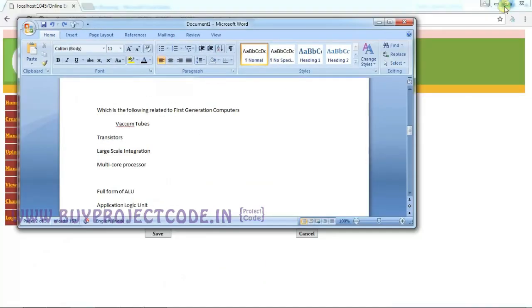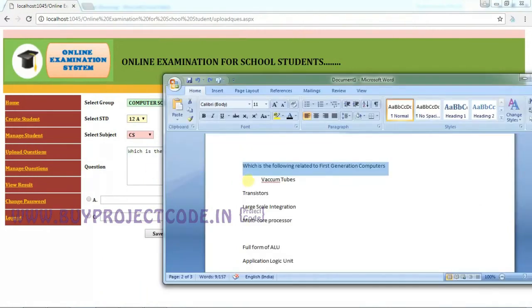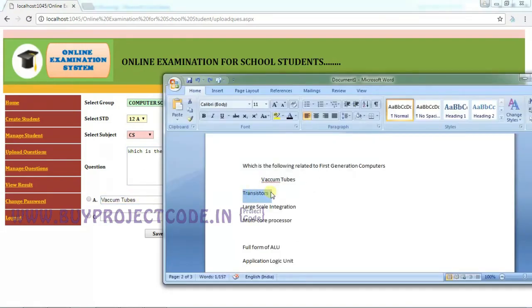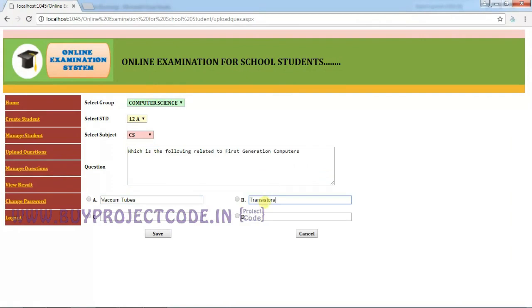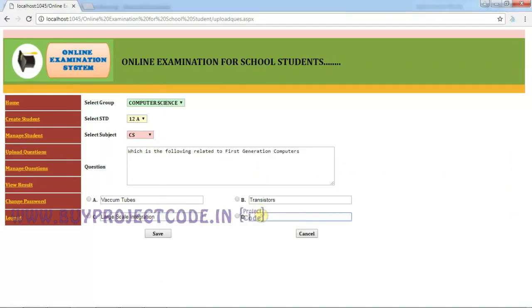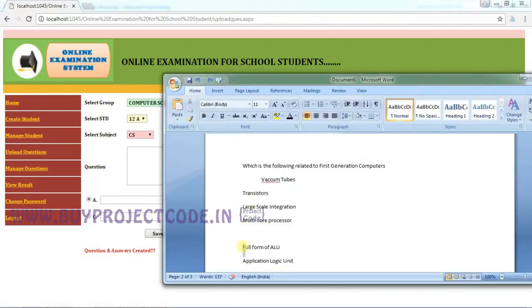I already have a few questions collected. Let me copy and paste the first question, along with the options A, B, C, and D. Before saving, you must choose the correct answer using the radio button — only one answer can be selected. I'm going to choose A and click Save. The question is now inserted in the database.